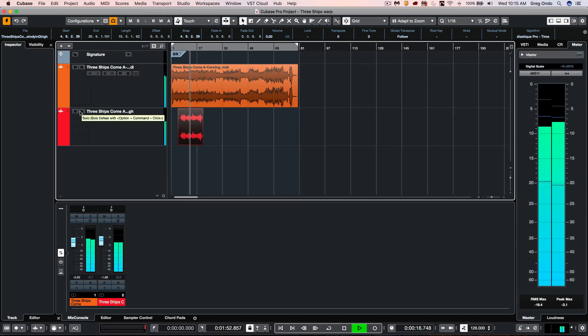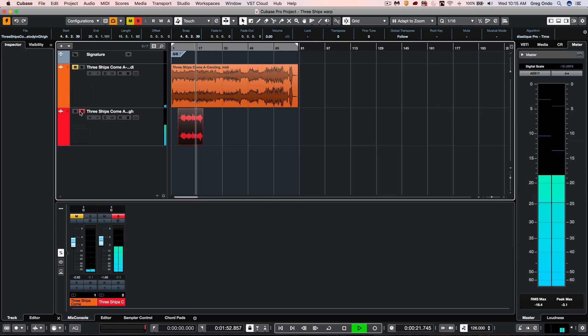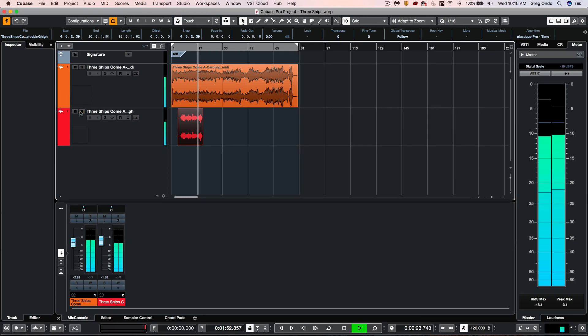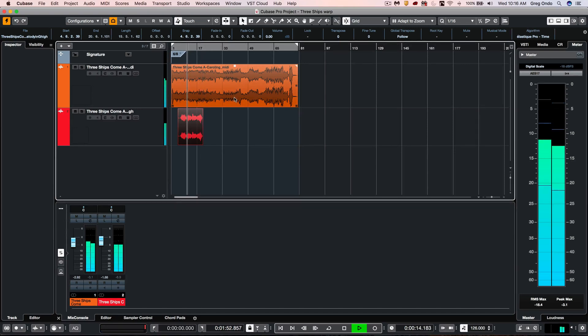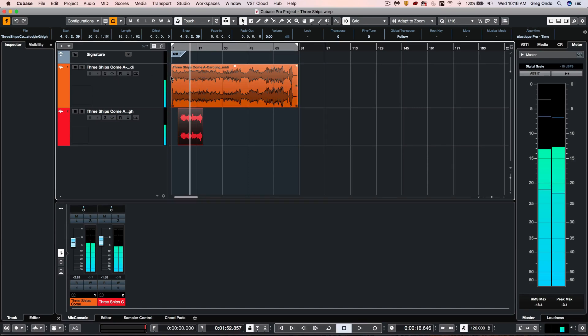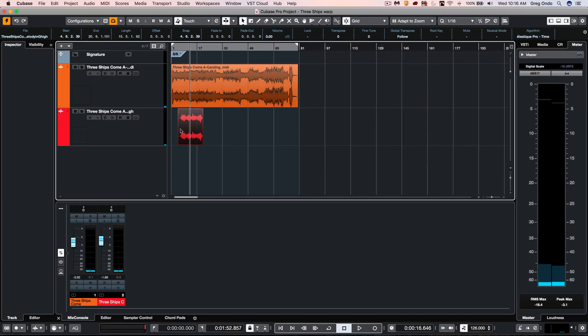Now we listen to just the violin recording - it's kind of a slower tempo and not really matching up. When we listen to them together, it's completely out of time. With a tight deadline, they wanted to know if there's some way to keep the realness of this violin and match it up to the tempo of the orchestral track.